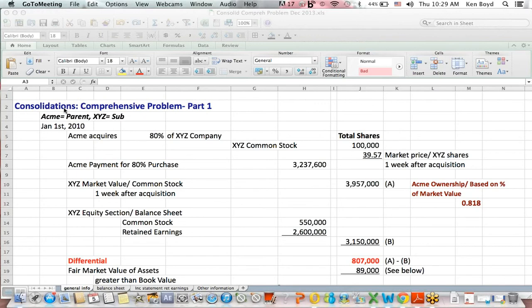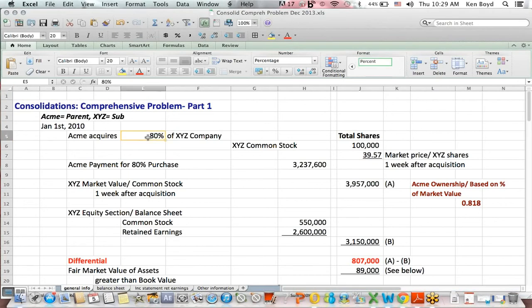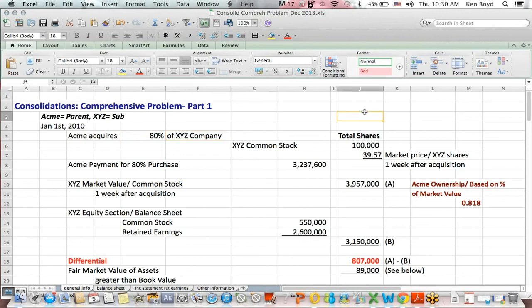The reason we consolidate is to put together, in this case, a parent company who has bought 80% of a subsidiary. So Acme, a parent, buys 80% of a company called XYZ, and the purpose of consolidations is to show both entities in the same set of financial statements — we consolidate the financial statements and show the two companies together.